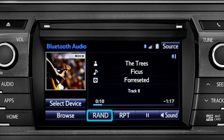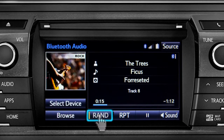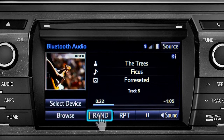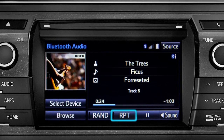You can tap the Rand button if you want the system to choose selections at random. Notice the indicator on the left of the button comes on when it's in random mode. Tap it again to turn it off. The RPT button works the same way and allows you to repeat the current selection.